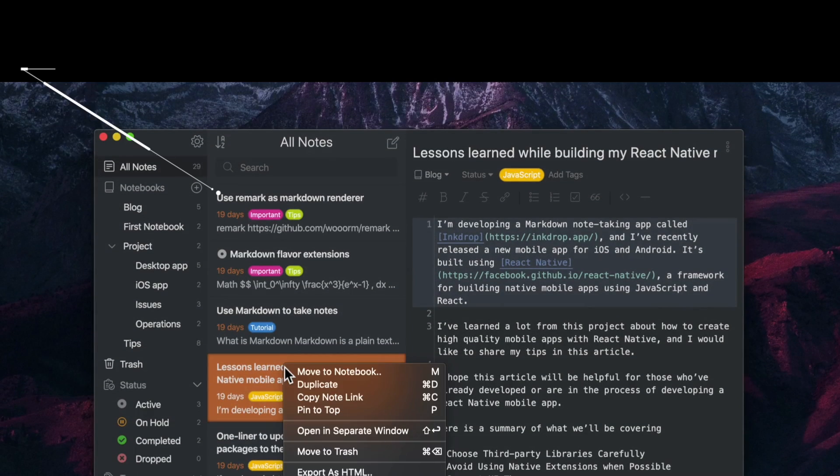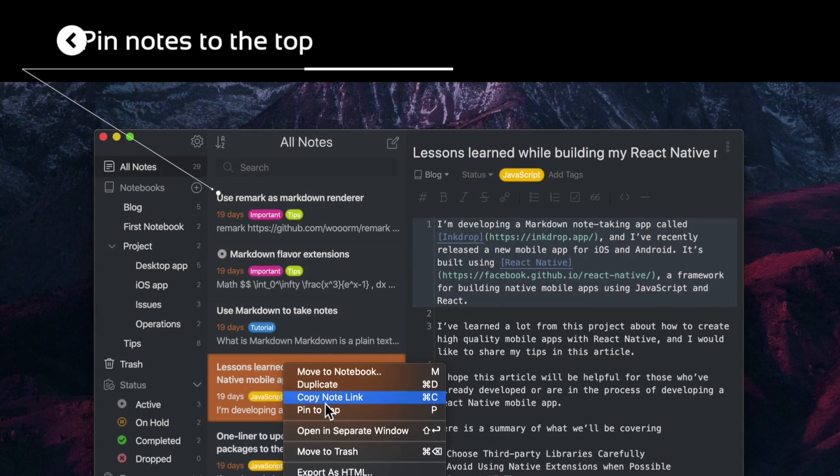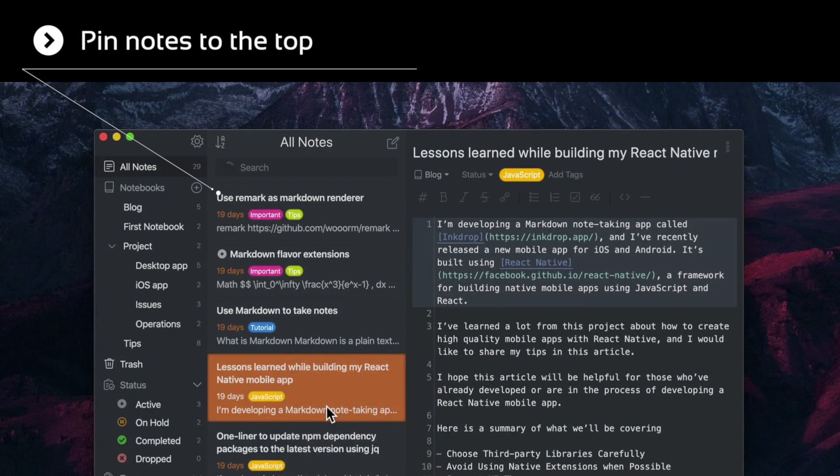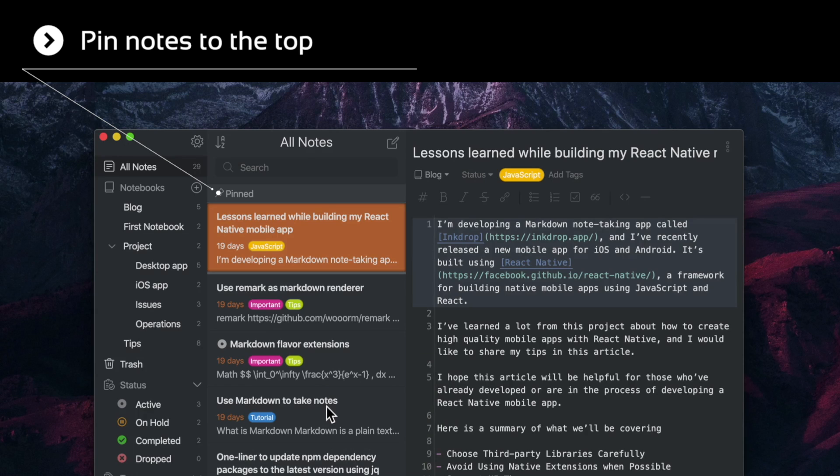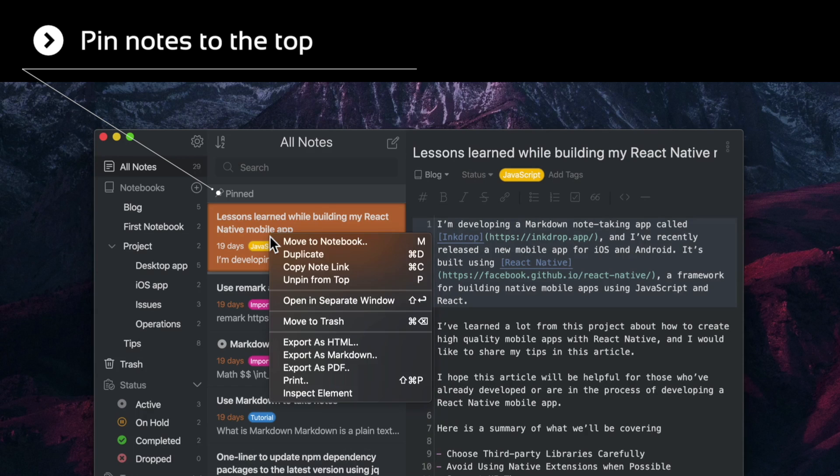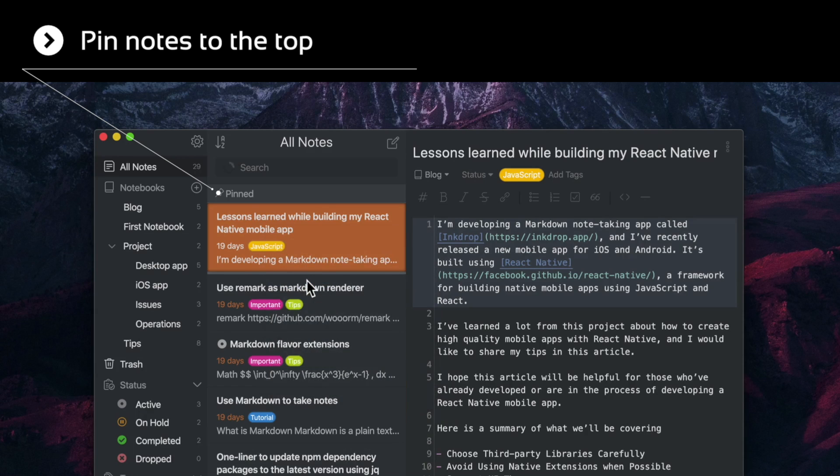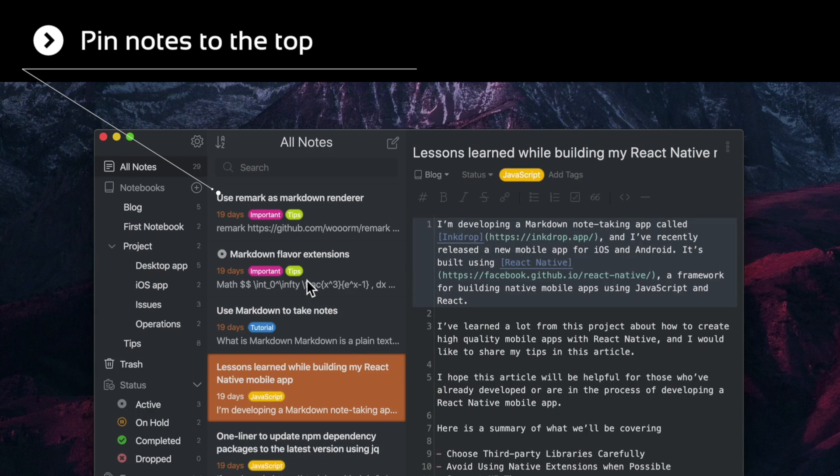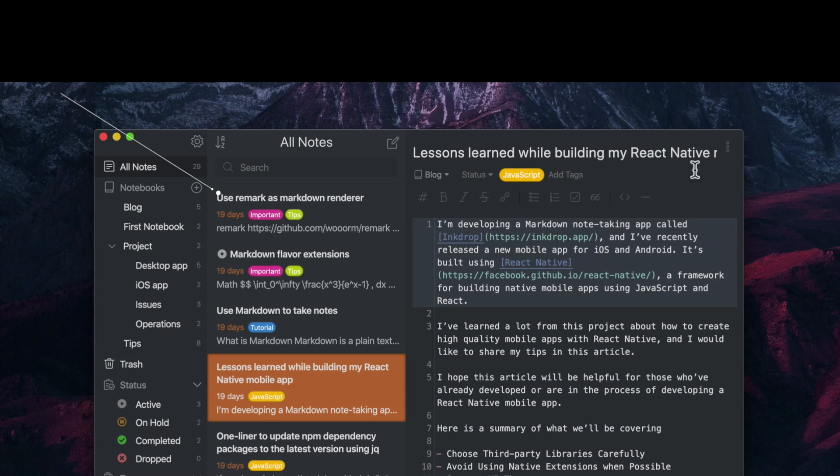Let's say you sometimes have trouble remembering which notes you were working on in Ink Drop. The pin-to-top feature allows you to make notes stick to the top of your note list like this.